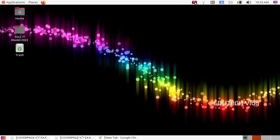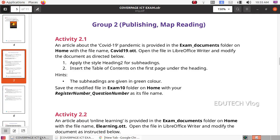Hi students. SLCIT Model Questions — in this video we will discuss Group 2: Publishing and Map Reading.